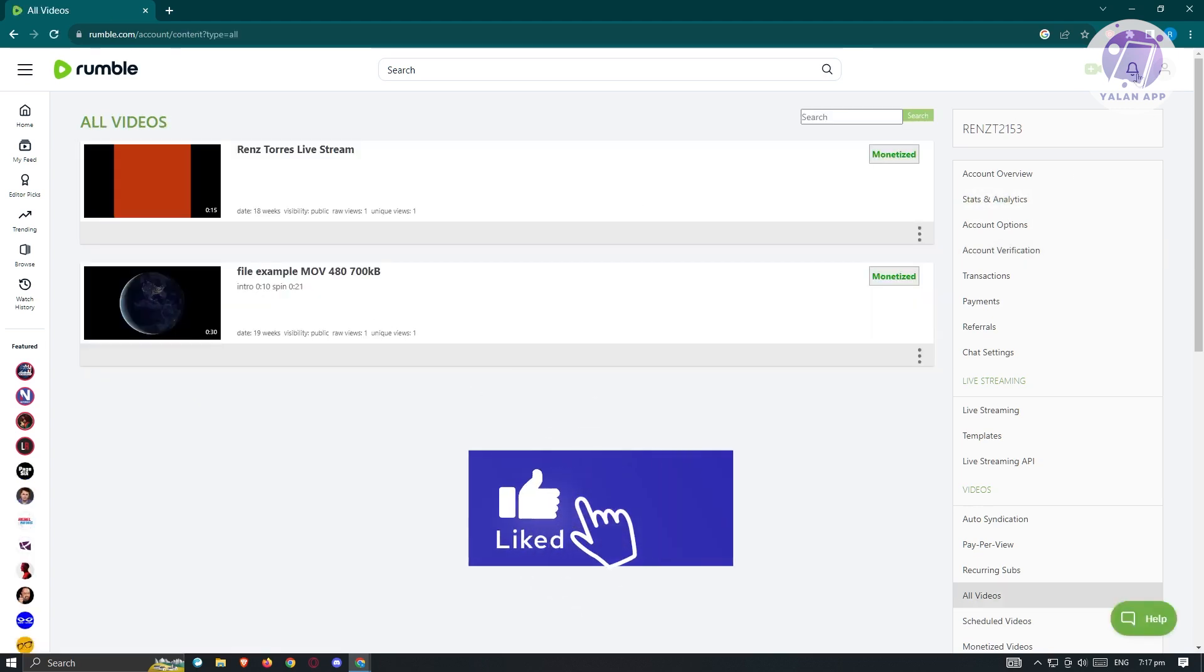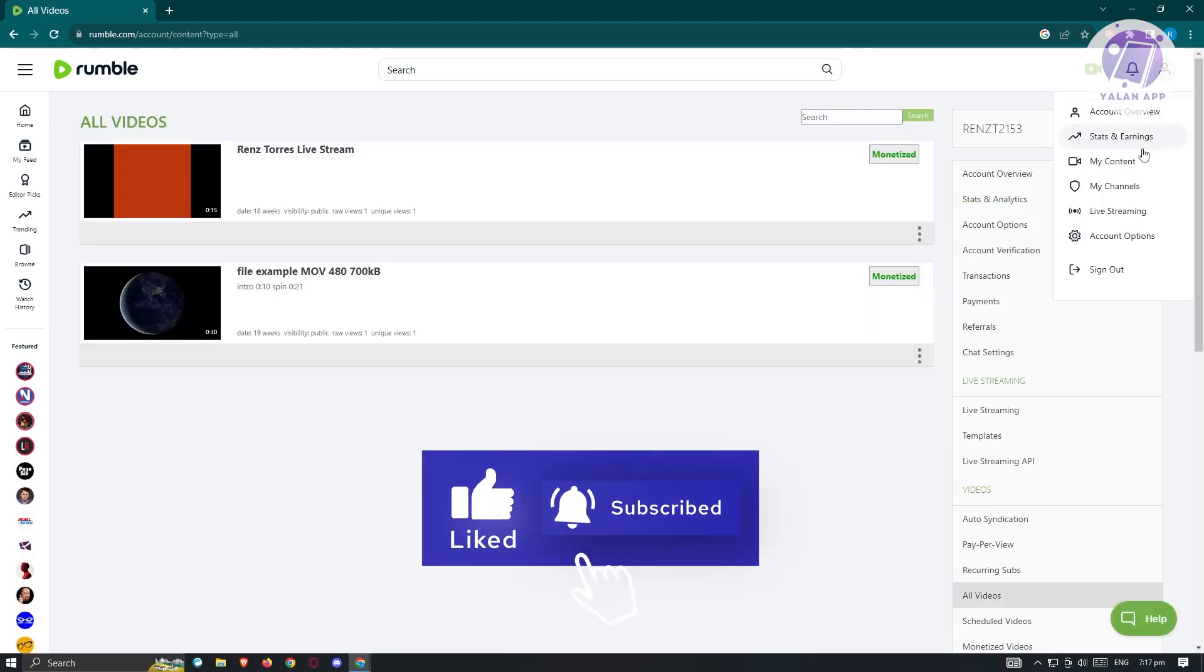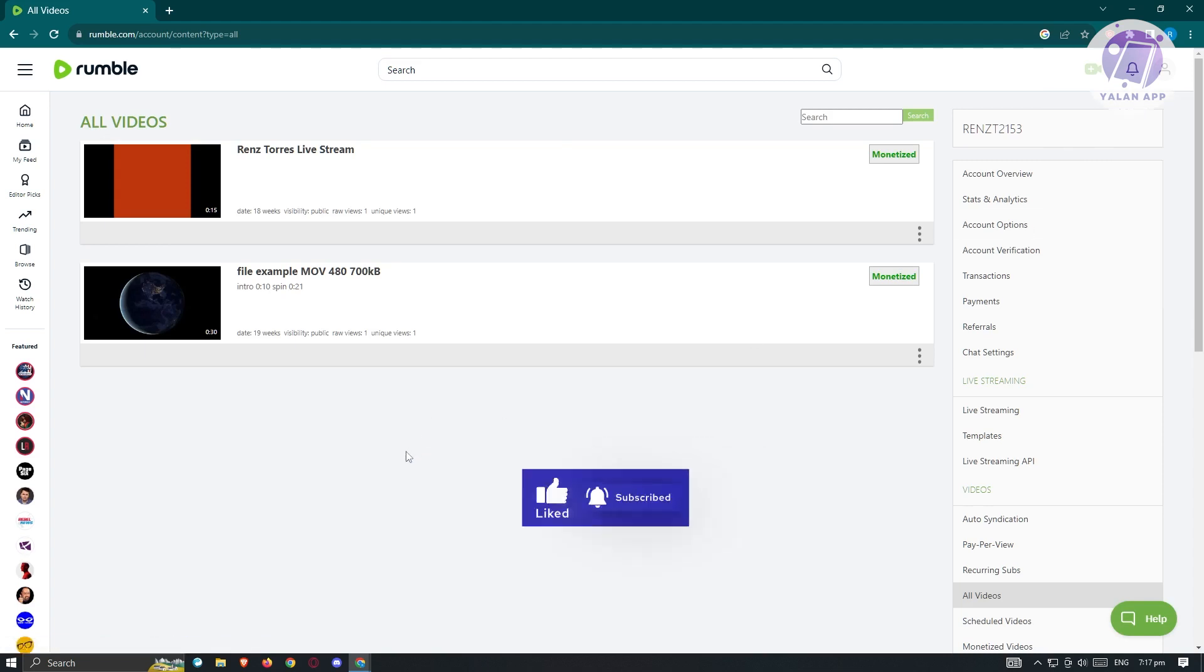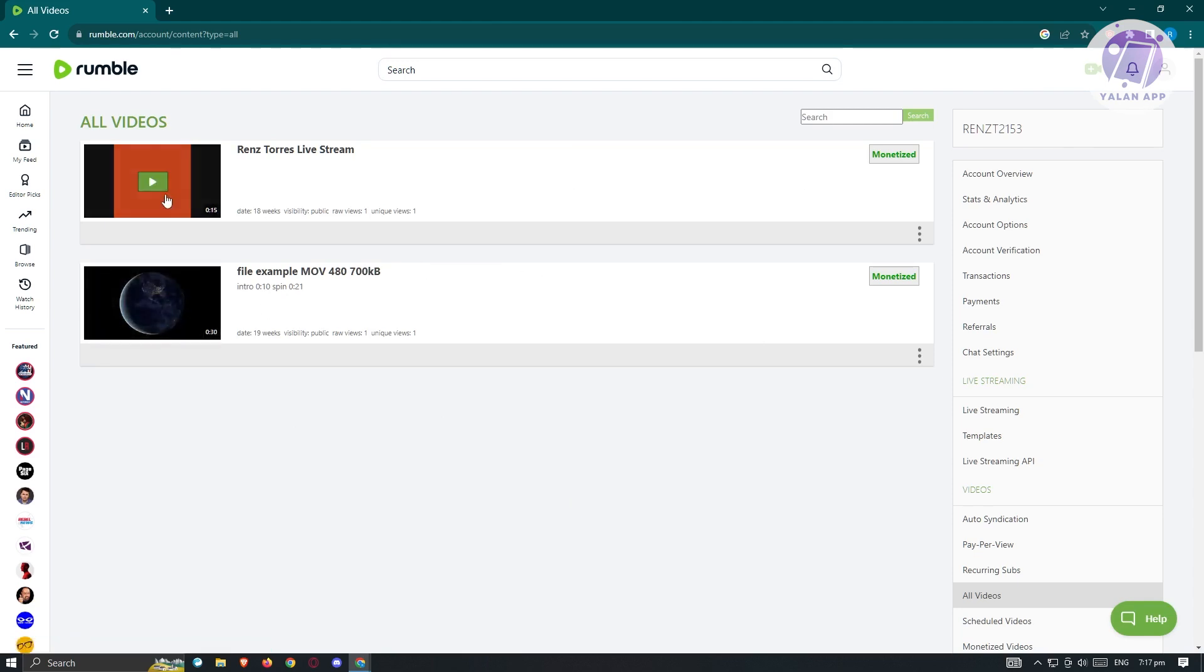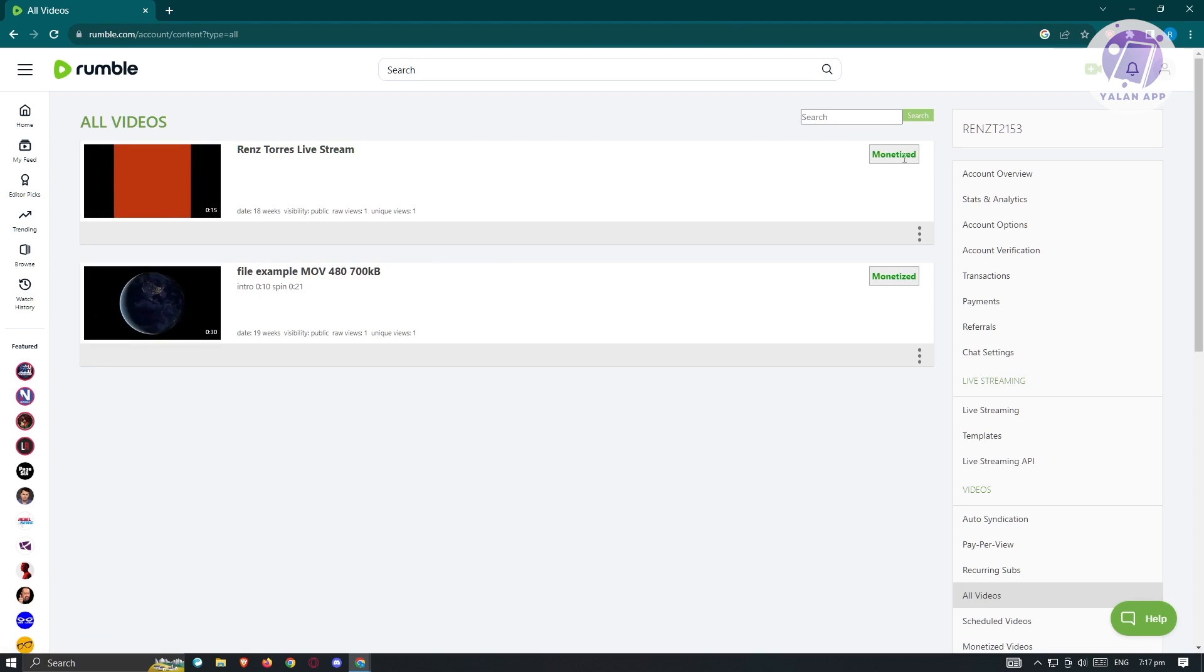In here, we have our content. This is under the my content. These are the videos that we just uploaded. The videos here will be posted. So whenever you upload something, this is where you'll be able to see your videos. As you can see, you'll also be able to see the current status of your video if it's monetized or not. This video is monetized.